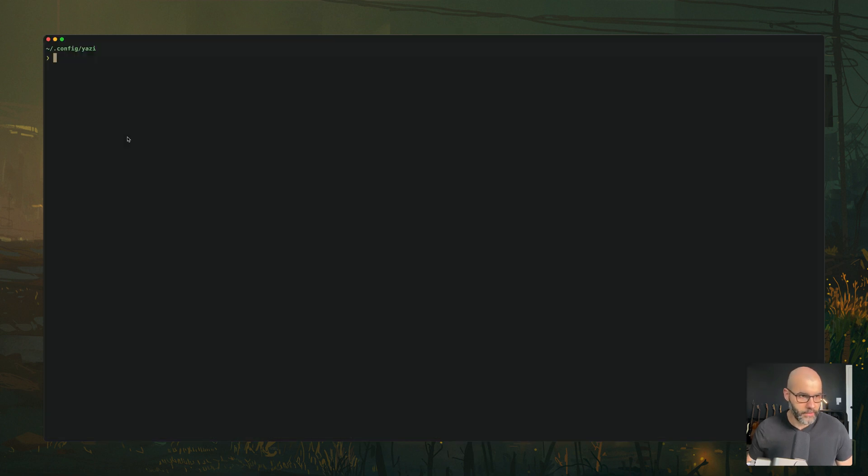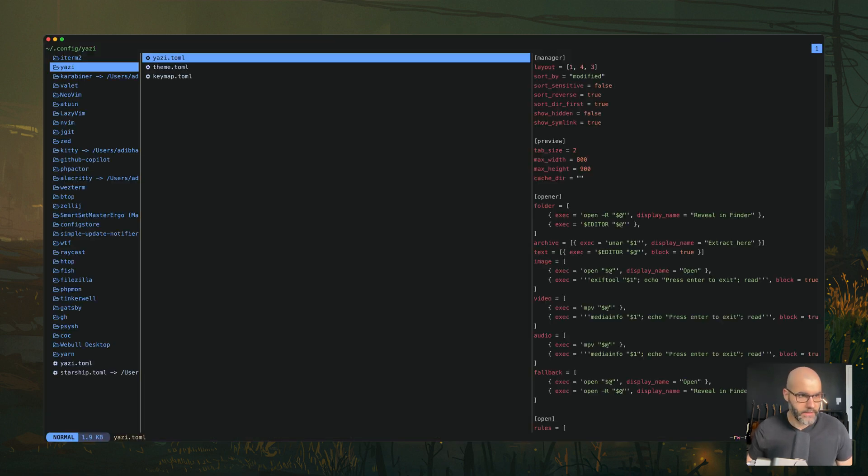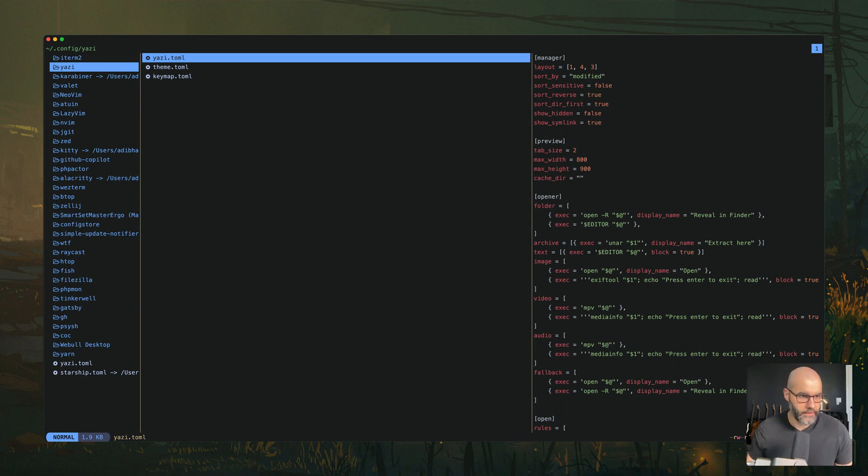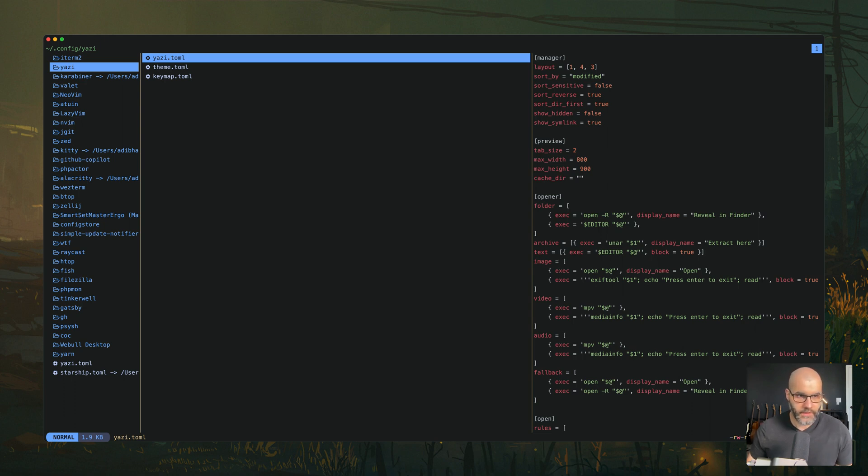So if you open up our terminal, I already installed it by the way, and you type in Yazi. Here you see that to the left we have our kind of file tree and you can see all the directories on the side of the config directory here.